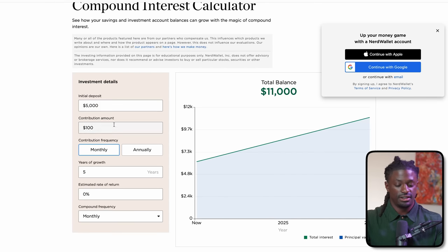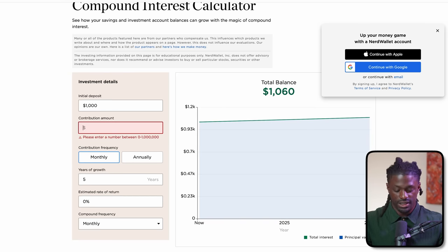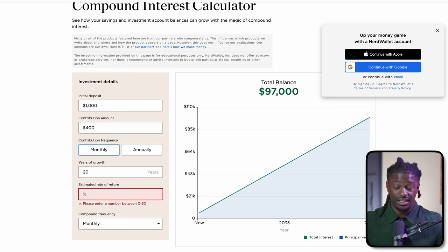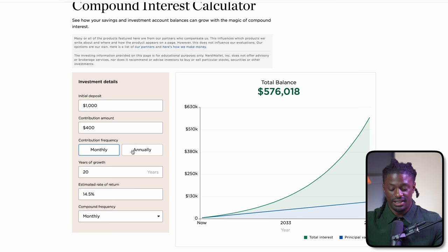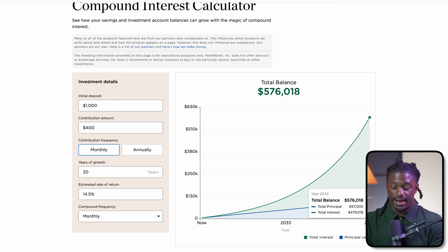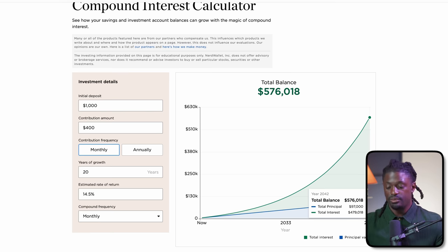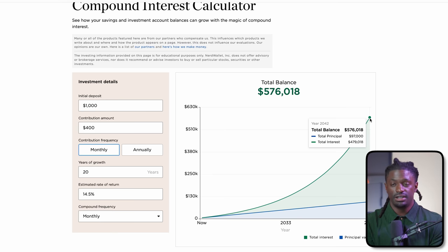Here we are on the compound interest calculator — let's look at what this looks like a few years down the line. Starting with $1,000, investing $400 a month into QYLD, over 20 years with an estimated growth rate matching the dividend yield of around 4.5%. Investing $20 every single day over 20 years, you will have invested a total of $97,000 and — without reinvesting dividends or the stock going up at all — your total balance will be $576,000, putting you slightly over half a million dollars.